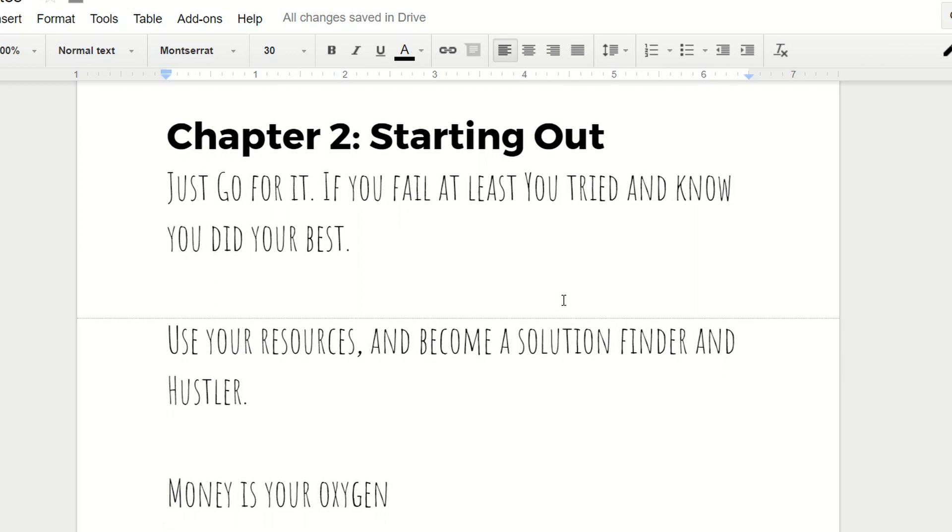So chapter 2, Starting Out, I'm going to read them and then I'll go through them. So just go for it. If you fail, at least you tried and know you did your best. Use your resources and become a solution finder and hustler, and money is your oxygen.